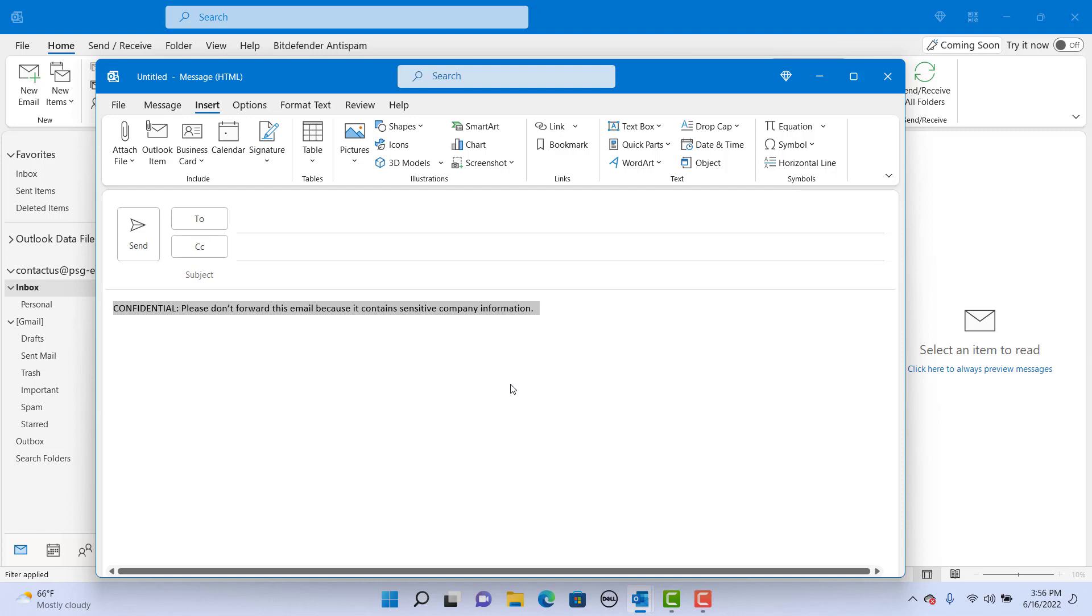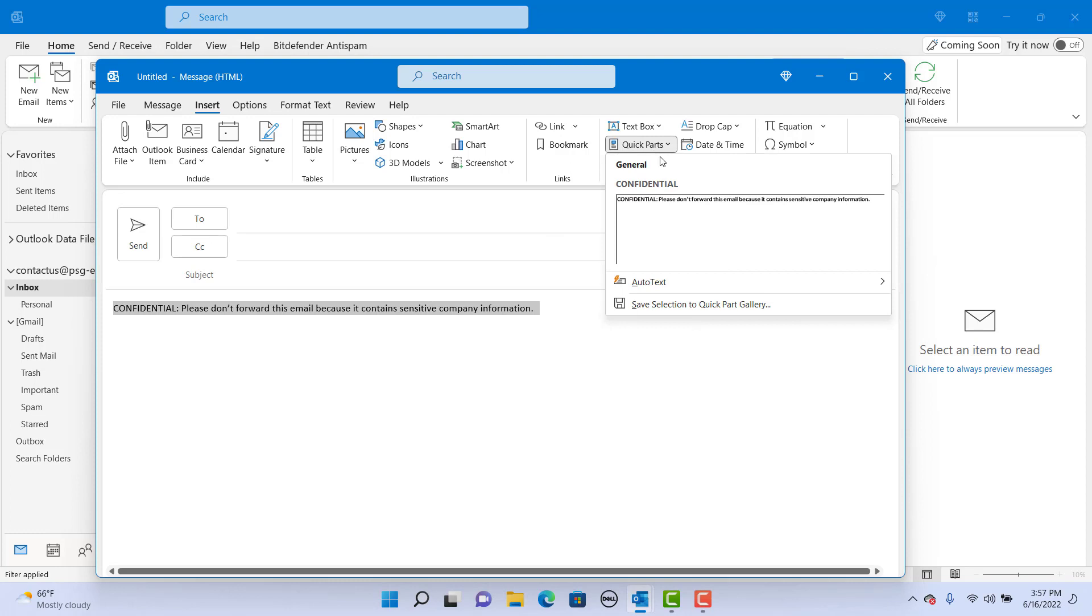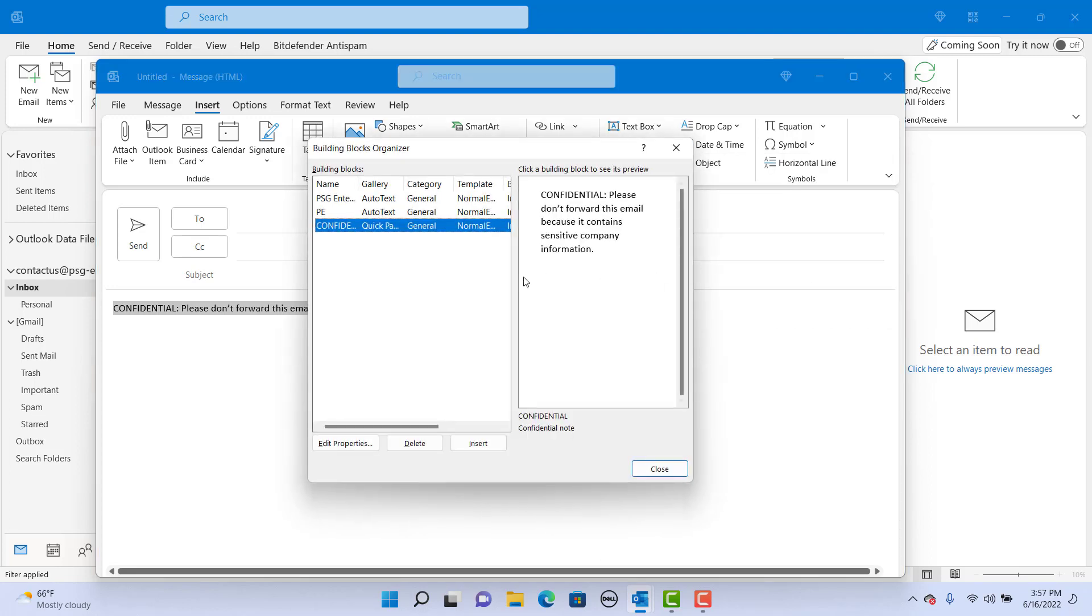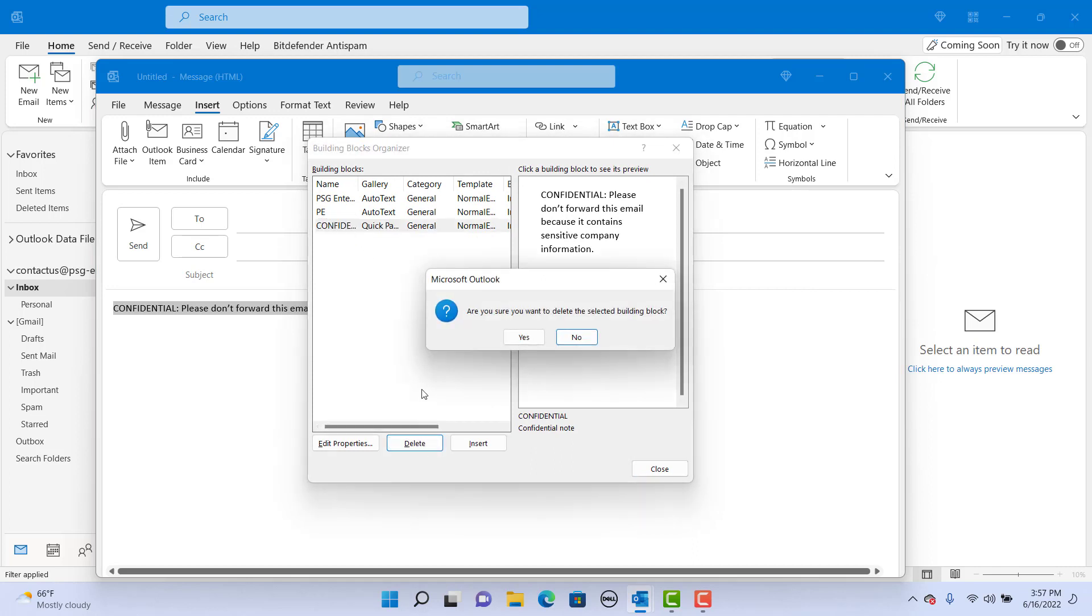If you want to delete the building block created, click on QuickParts. Right click on Gallery Pane. Click on Organize and Delete. Select the building block to delete and click on Delete. Outlook prompts to confirm delete. If you click on Yes, the building block will be deleted. Click on No as we want to keep this.